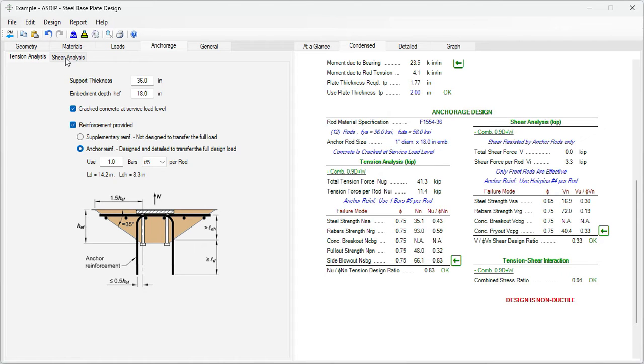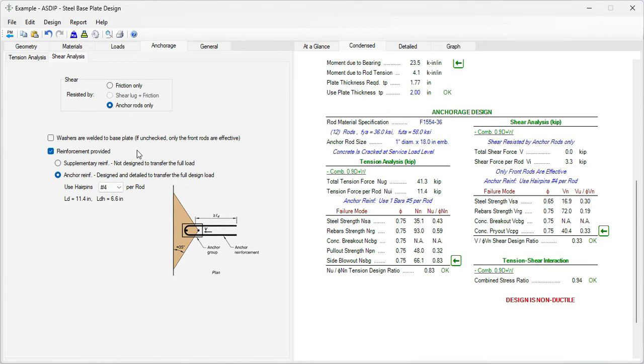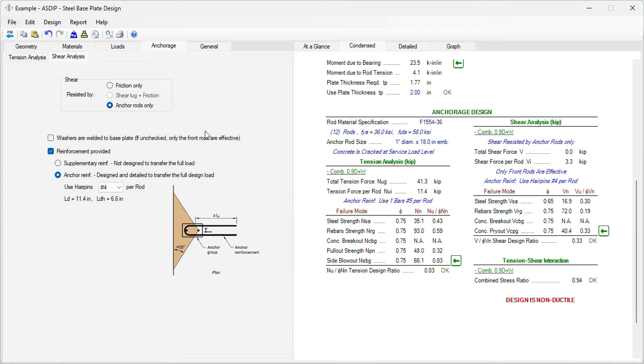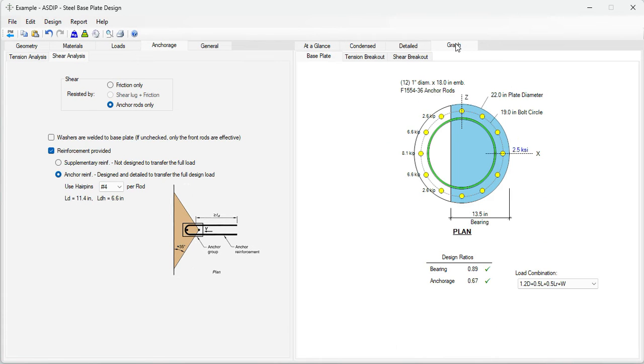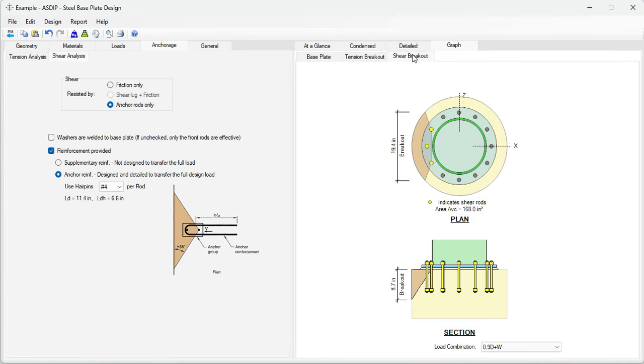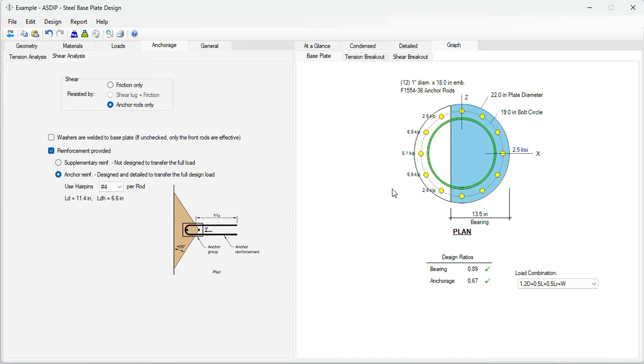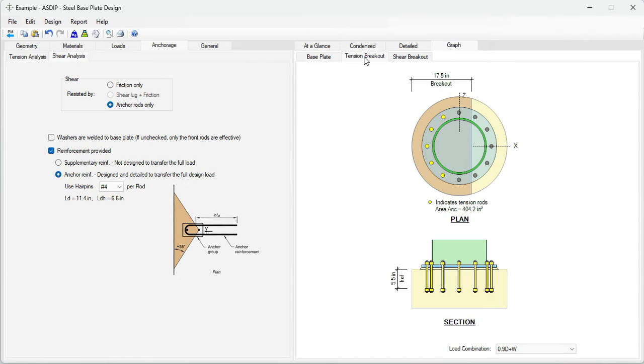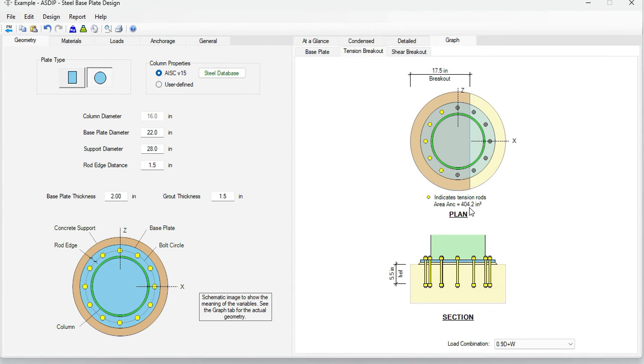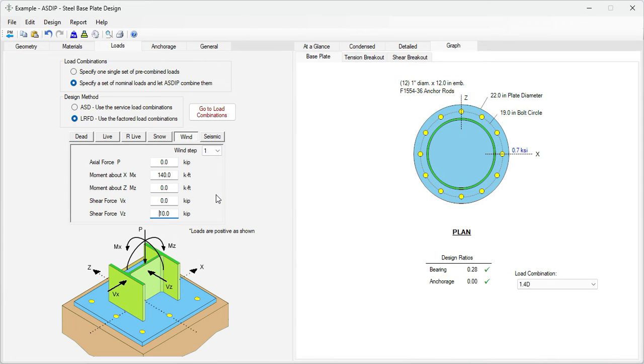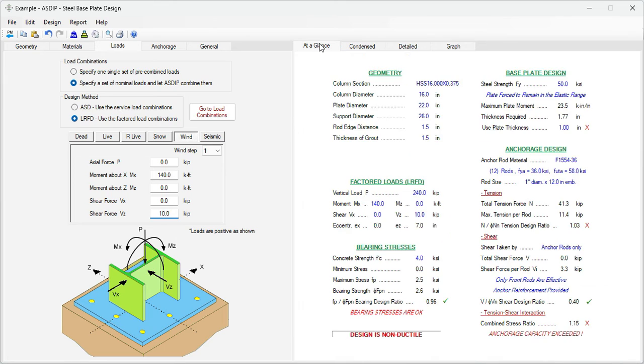Let's go to the shear analysis tab. Here we are resisting the shear with the anchor rods only. The washers are not welded to the base plate, which means that only the front anchor rods are effective. We go to the graph tab to the shear breakout. Here we can see that only the three front rods are effective to resist shear. Let's go to the base plate tab. Here we can see the maximum tension per rod, 8.1 kip, and the maximum bearing stress, 2.5 ksi. If we go to the tension breakout tab, we can see here the calculation of the tension breakout area, which is this shaded area as 404 square inches. If we go to the at a glance tab, we can see a summary of the results.